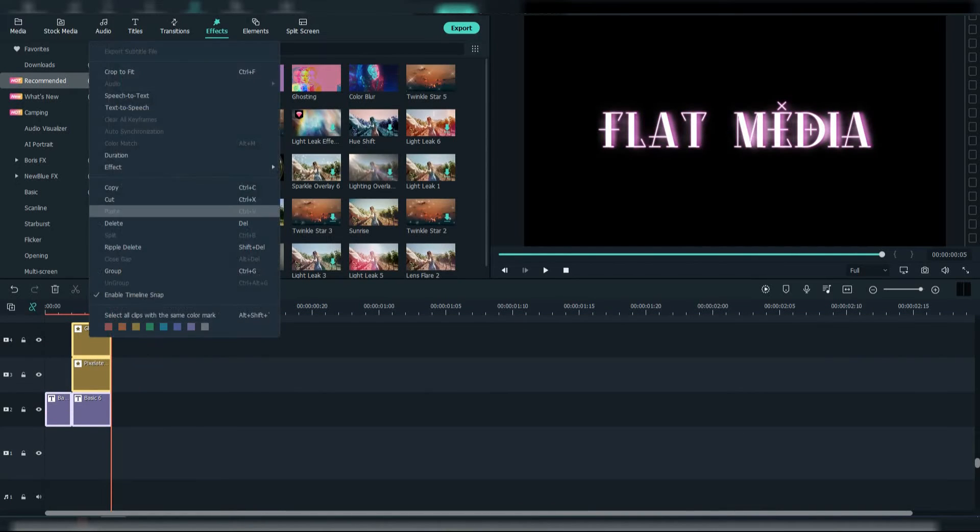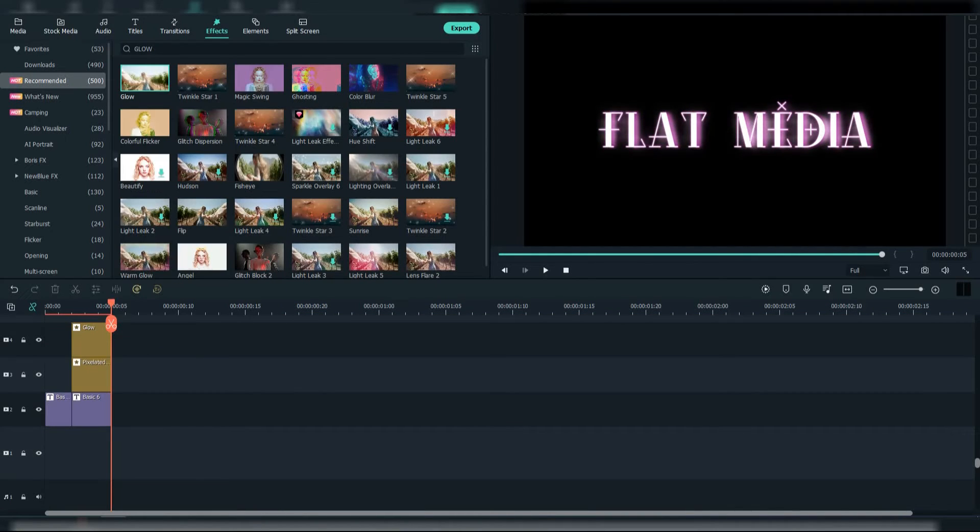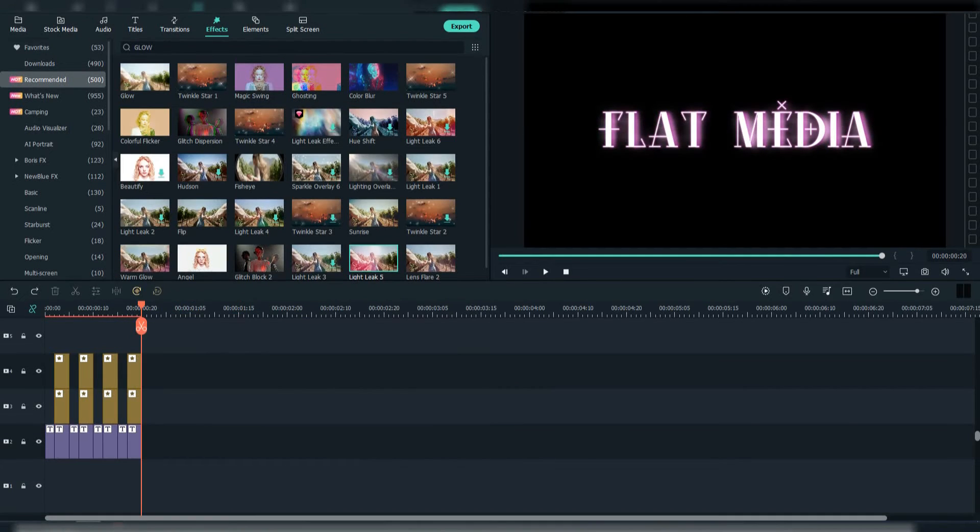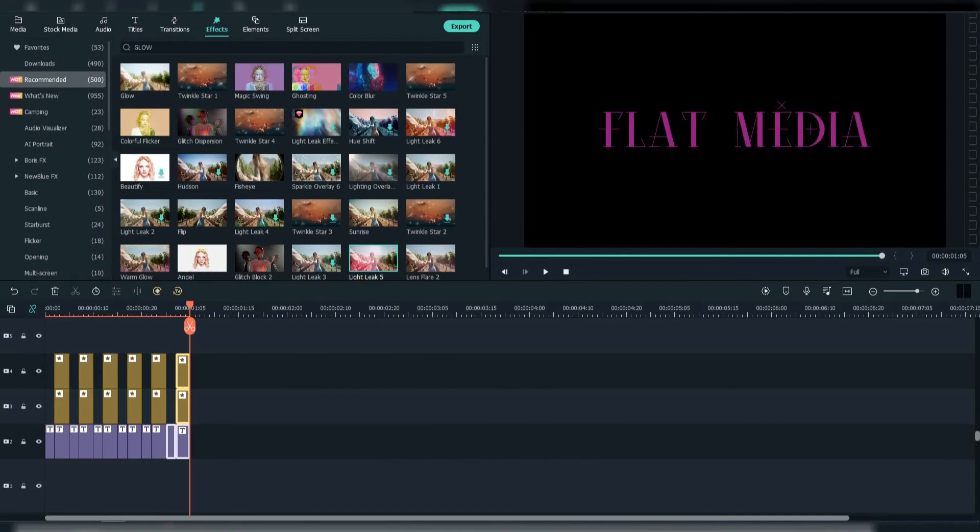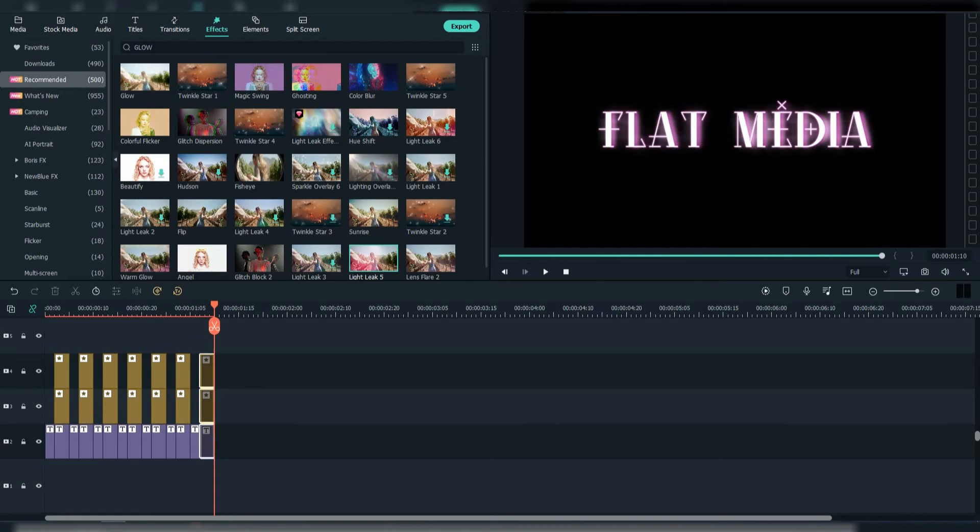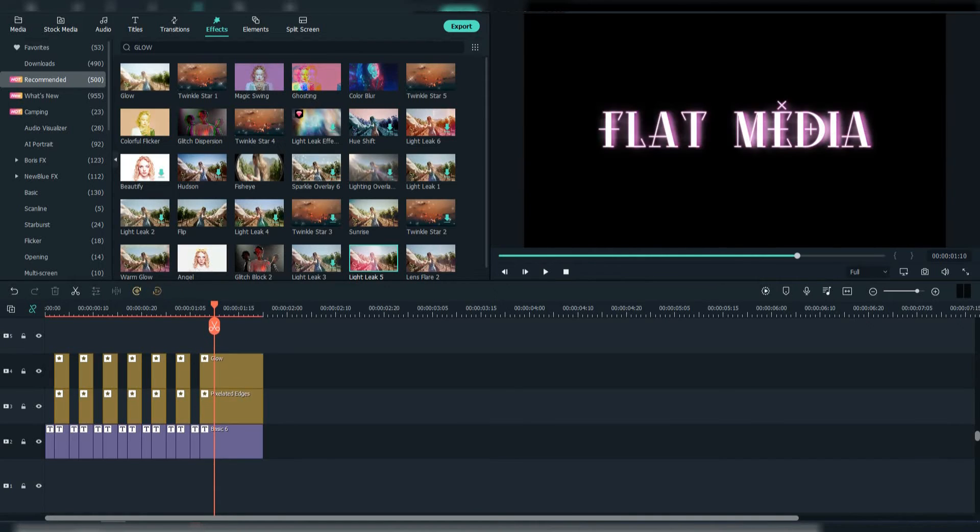Now copy it all and paste it a few times through the timeline. Make the duration of the last one a little bit longer, then export it.